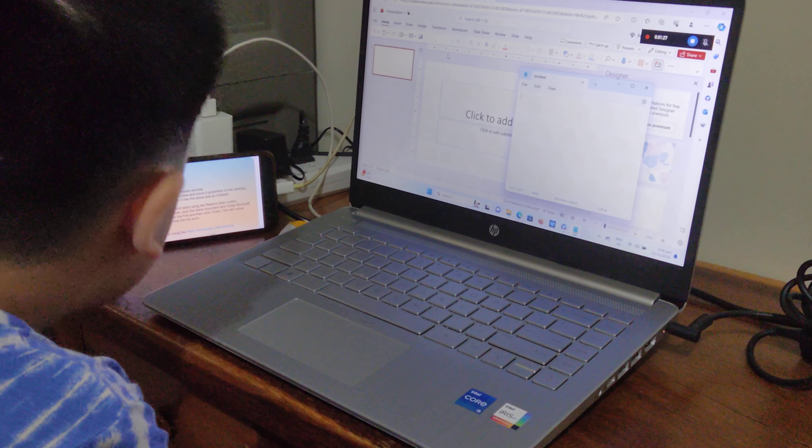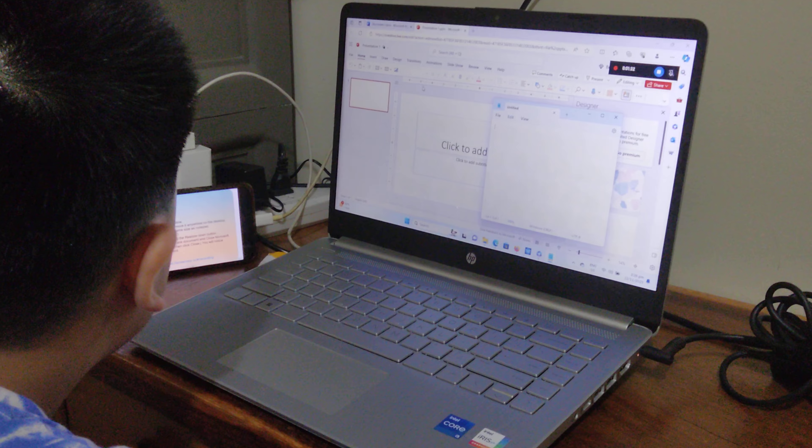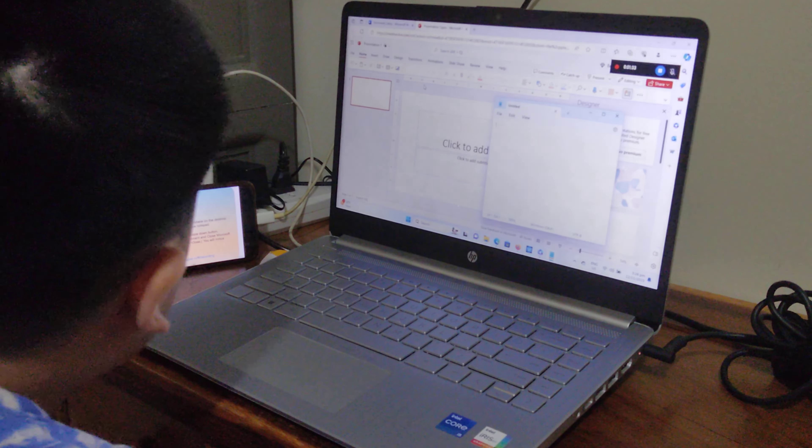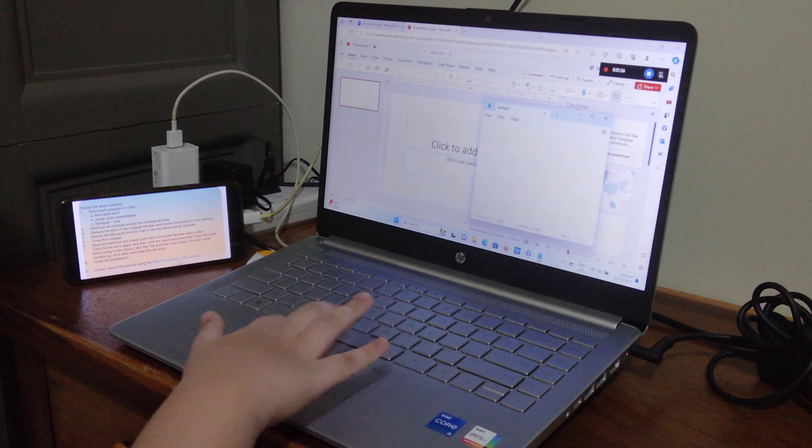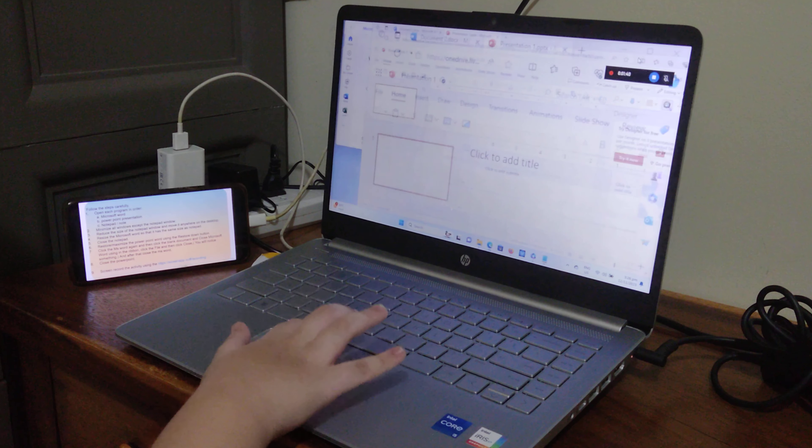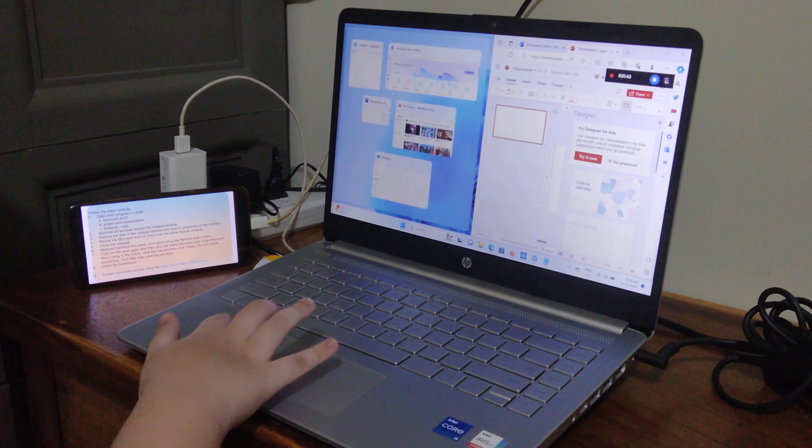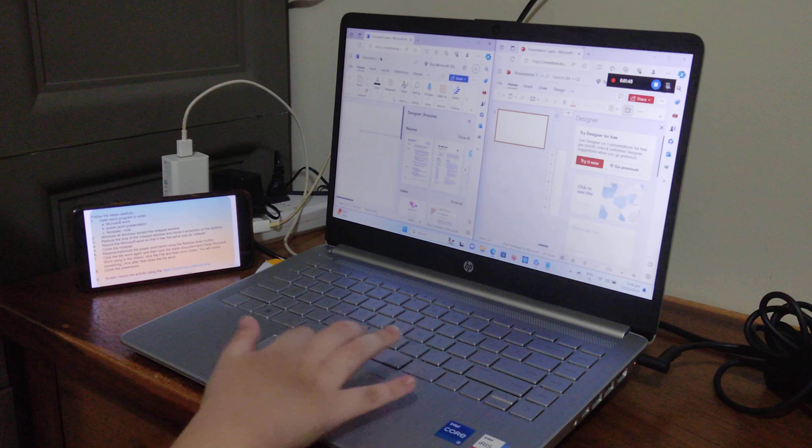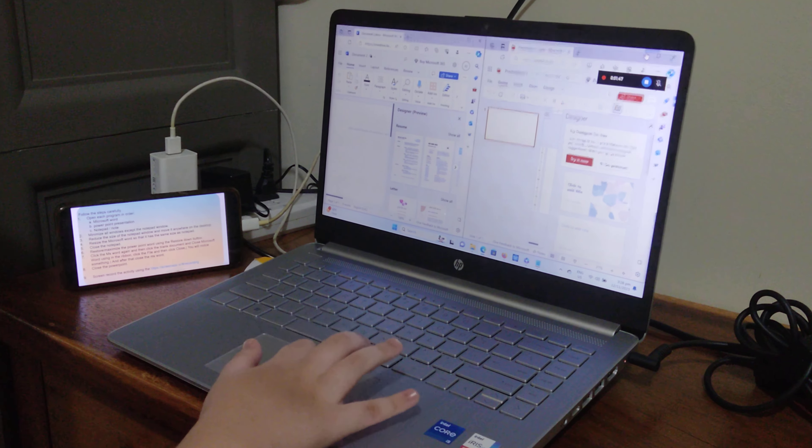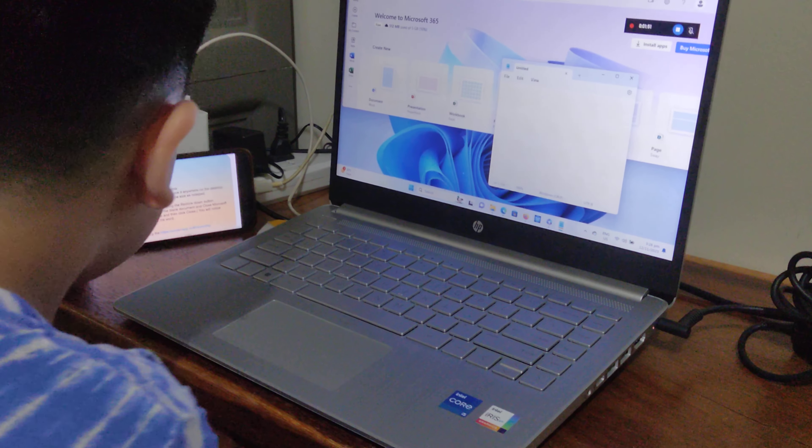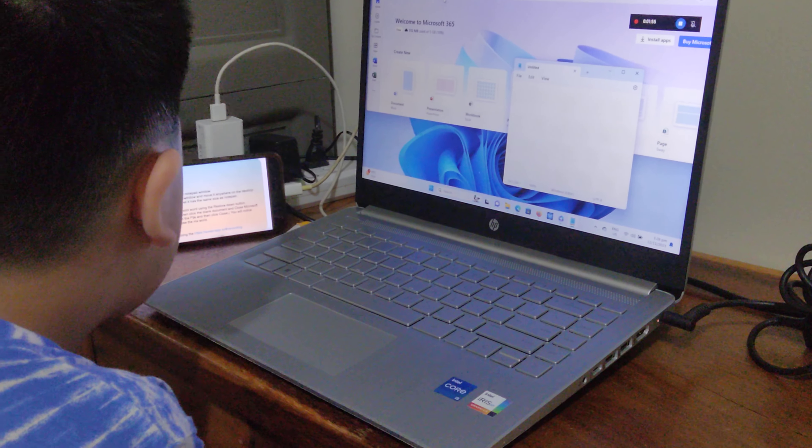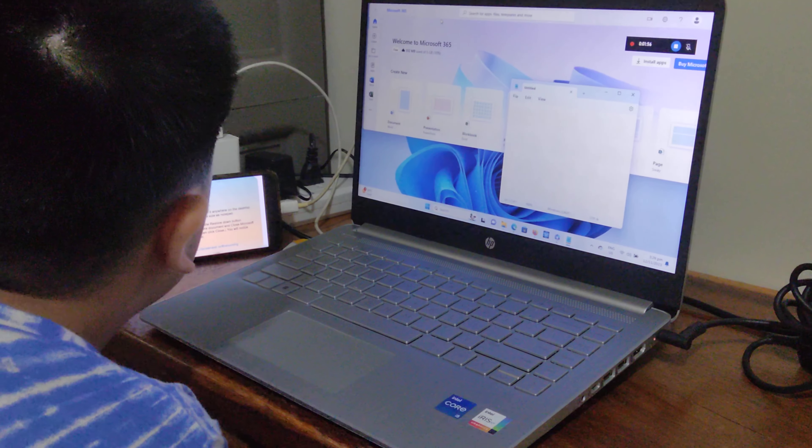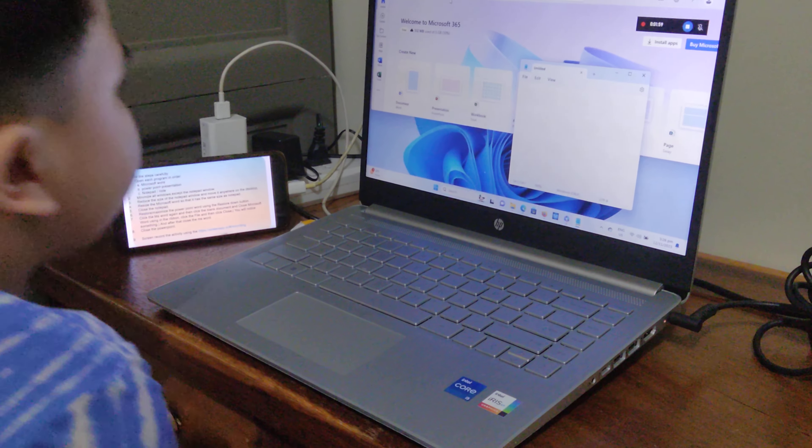Number two, minimize all windows except the Notepad window. Reduce the size of the Notepad window and move it anywhere on the desktop.